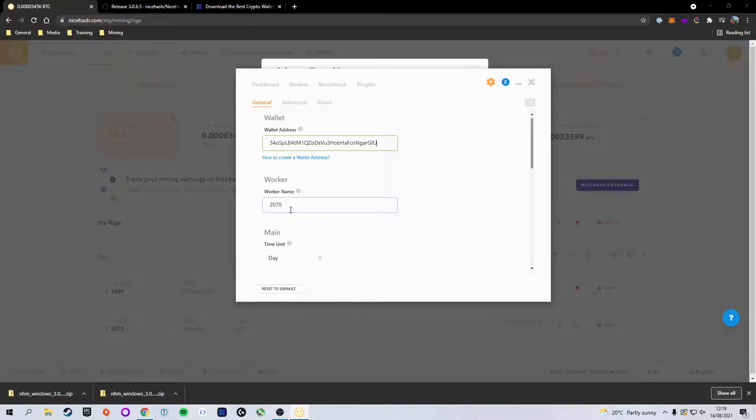That way you're guaranteed that your mining software is actually mining to your account. This will be set as a default address when you first set it up, which means you're not actually going to be mining to your account—you're going to be mining to a random NiceHash address. So make sure you do this step.